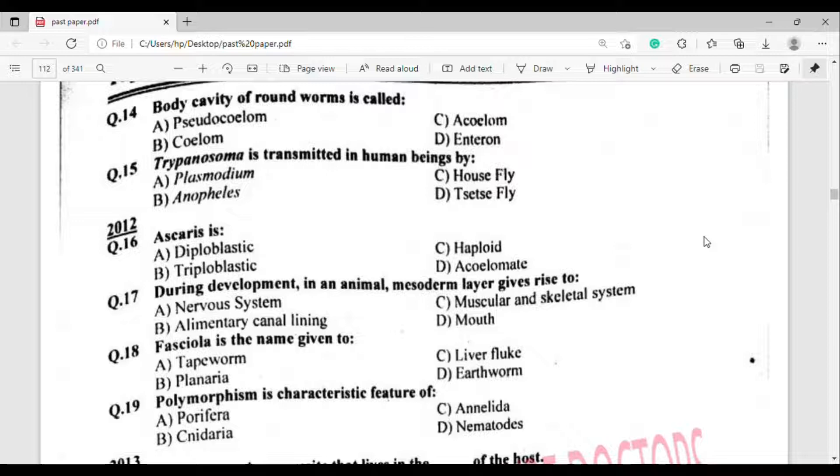Question number 15: Trypanosoma is transmitted in human beings by which vector? The correct answer is option Delta — Tsetse fly.